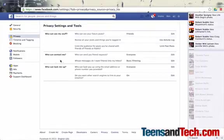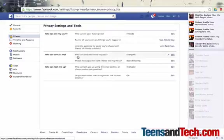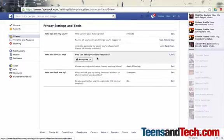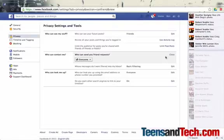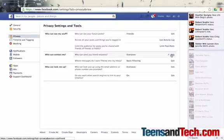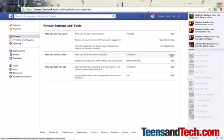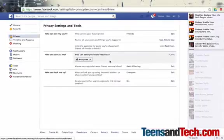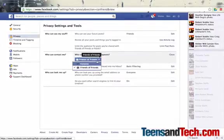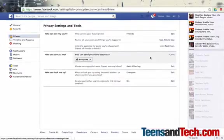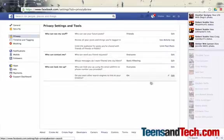The next thing is who can contact me. Who can send you friend requests? I have it set to everyone. Now you can change that to friends of friends so that it's not just strangers out there, but you have to actually get almost kind of like an introduction. It won't be just the general public. I would say for teens, I highly recommend clicking friends of friends on this.